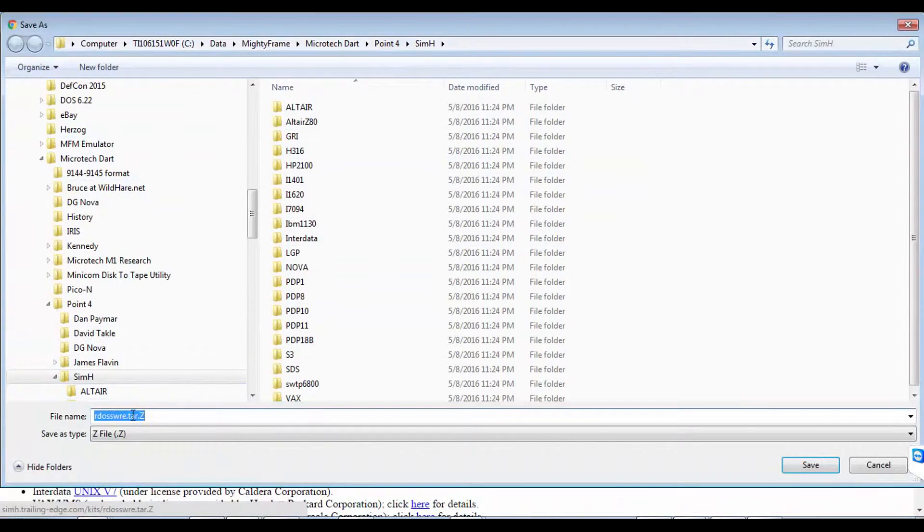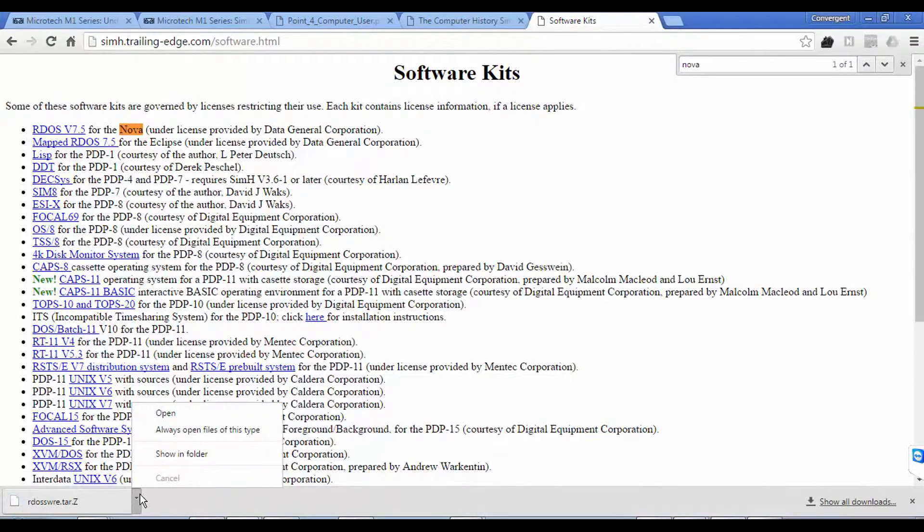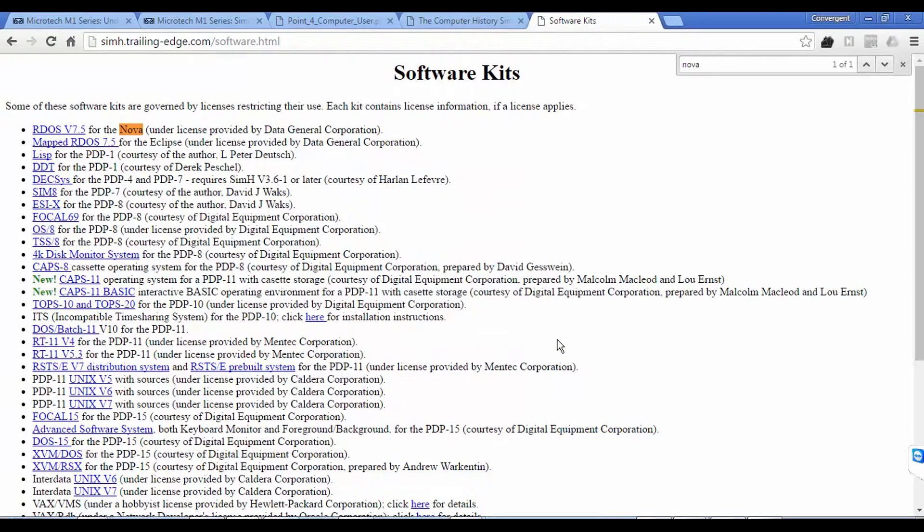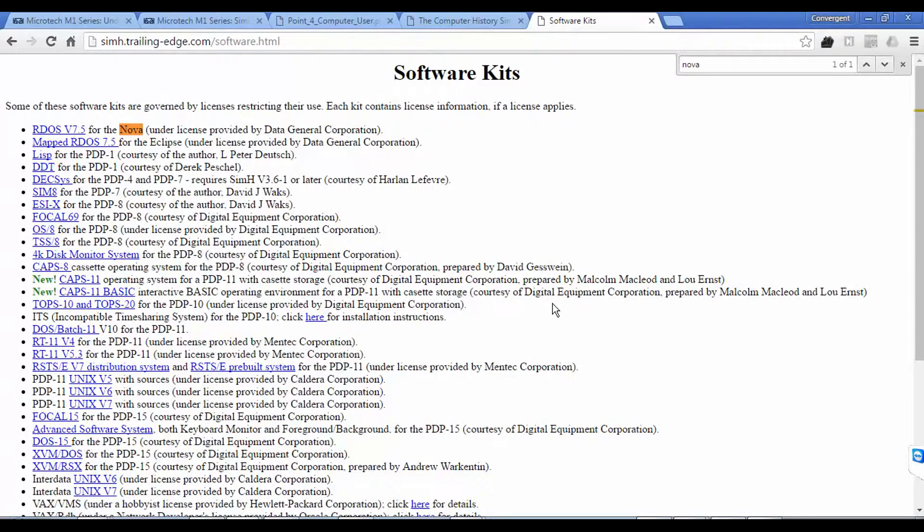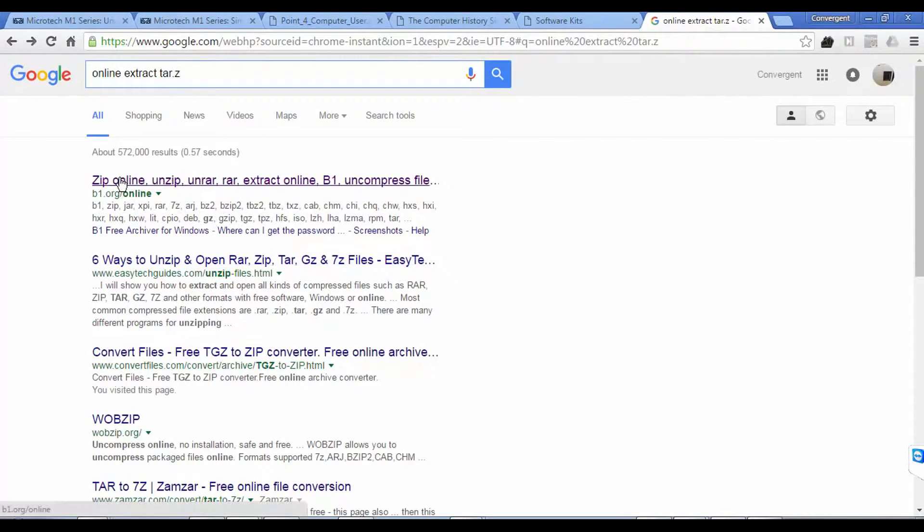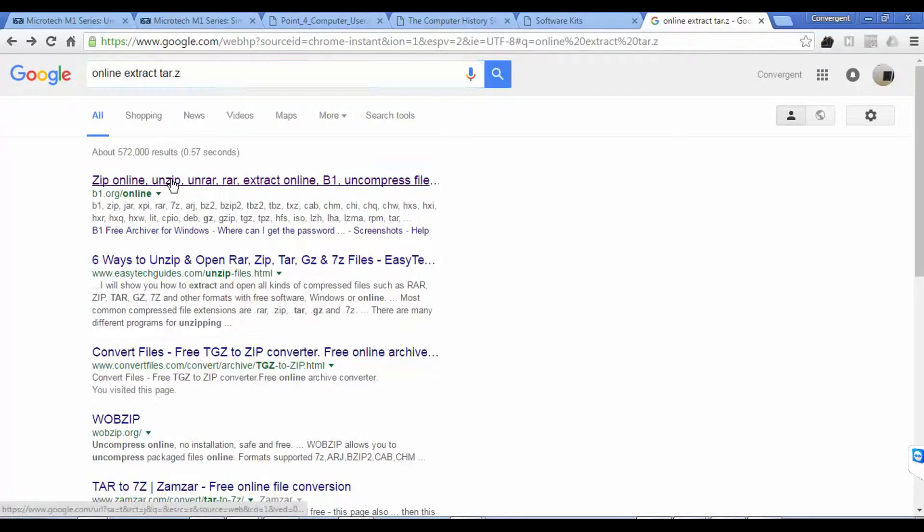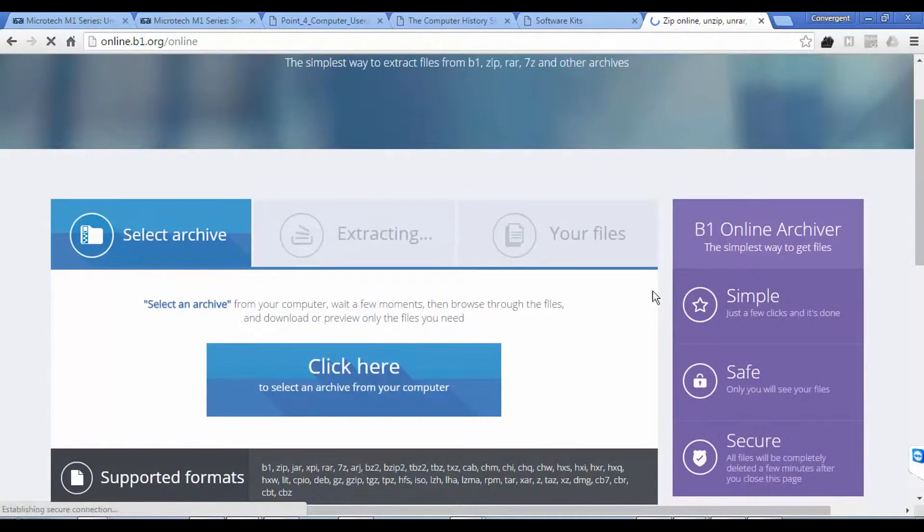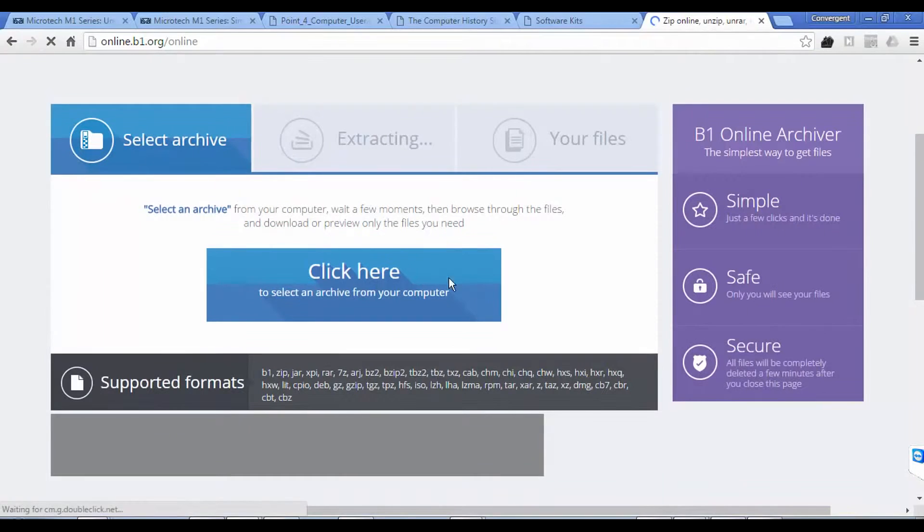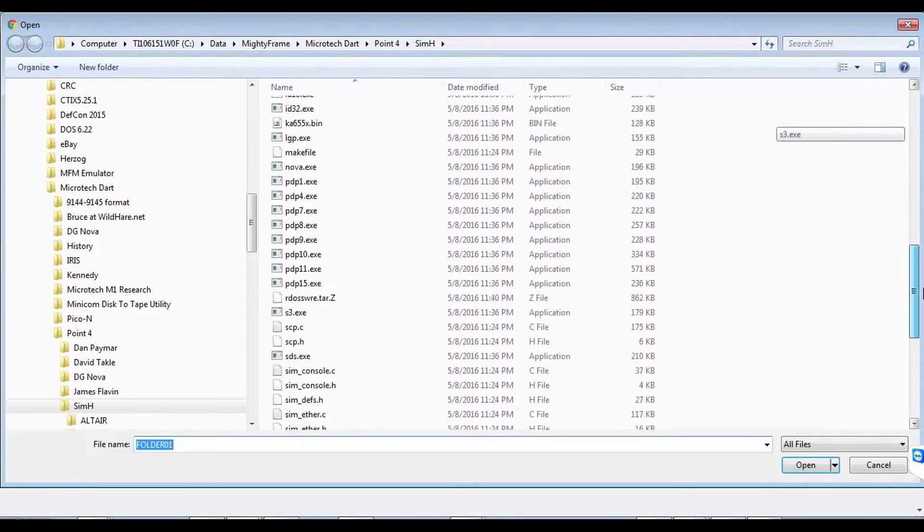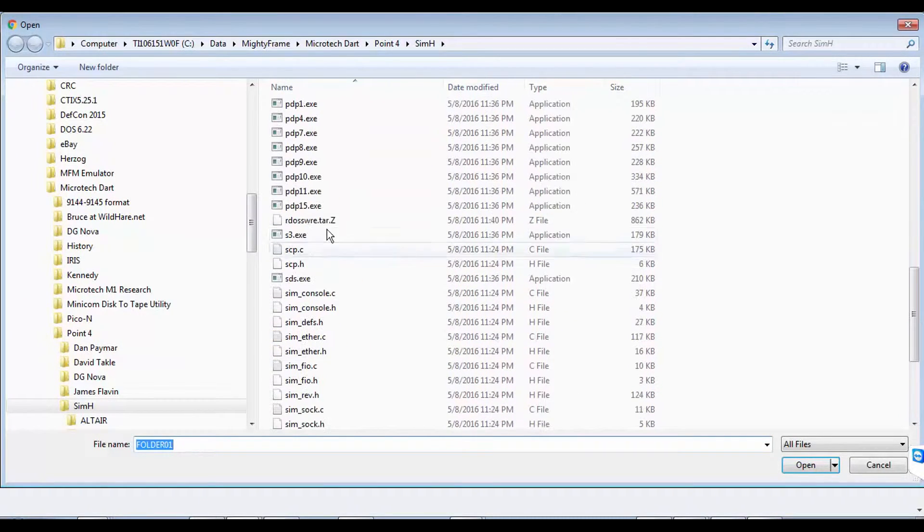And we're going to put that here in this folder. Now this is a tar.z file. So the real question is, what on earth does Windows do with a tar.z file? We don't know, because most of the people that play with this are using Linux. And I do have an example of this running on Linux. So let's unzip the .z file. Because I really don't want to install anything on my Windows computer for unzipping this stuff, we'll just see if we can unzip it online. So a quick Google search of online-extract tar.z brings me to b1.org forward slash online. Let's try this one. That way I don't have to install anything. So let's click here to select an archive from my computer.